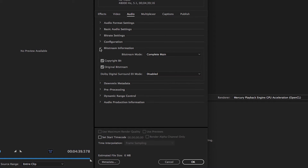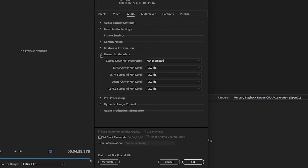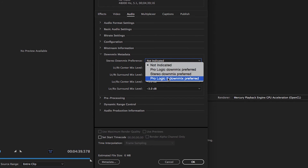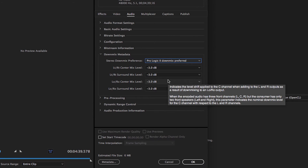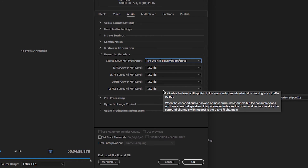In the Bitstream Information settings, choose Complete Main. If desired, click the Copyright checkbox to indicate that the audio is copyrighted, and click the Original Bitstream checkbox if the audio is a master. When working with 5.1 surround sound, Dolby Digital Surround EX mode should be disabled. In the DownMix metadata settings, ProLogic 2 DownMix is generally the right default choice, and leave the rest of the controls at minus 3 dB.